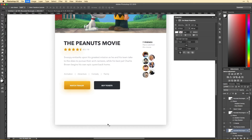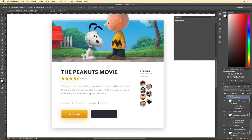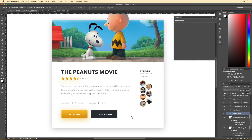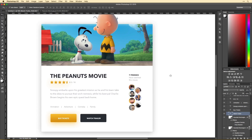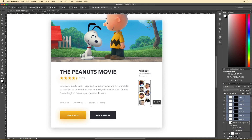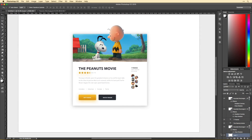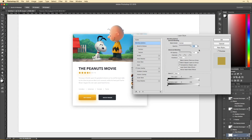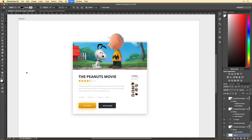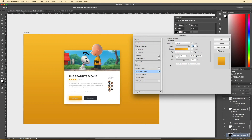You can use color to guide the user to where you want them to look. For example, my eye is drawn to the gold button way before it is to the gray button. Since we want the user to buy tickets instead of just watch the trailer, I realized I needed to switch those.